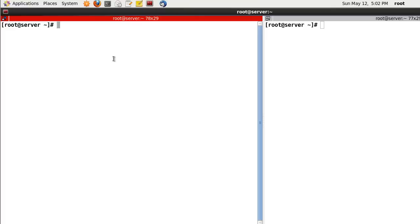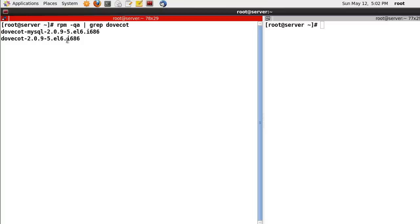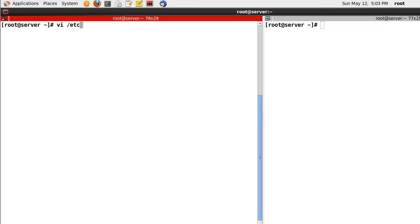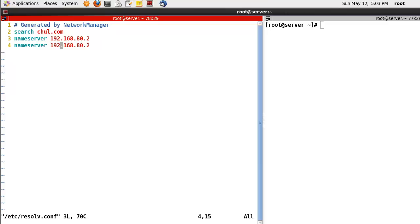Okay, let's start from Dovecot first. Let's check the Dovecot package. In my case, I already installed it. If you don't have it, just install it like this: install dovecot -y. First, let's check the name server - in my case it supports the chul.com domain.